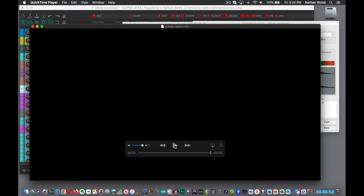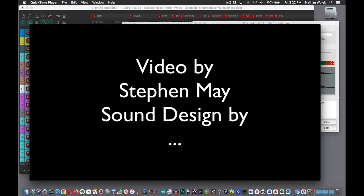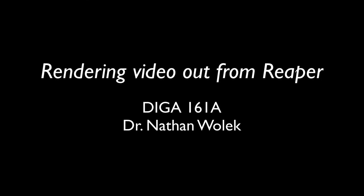But these videos are so short it shouldn't take too much time for you to actually just hit play, watch it all the way through, listen all the way through, and make sure it's exactly what you wanted for your final version of the video that you're handing in. That's it for rendering out the video from Reaper.